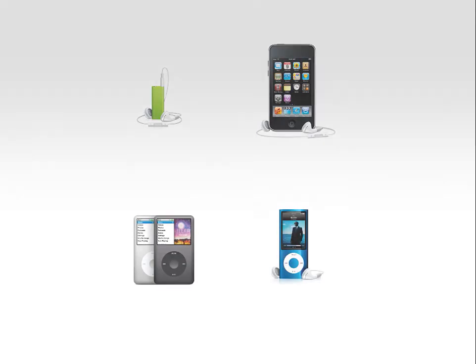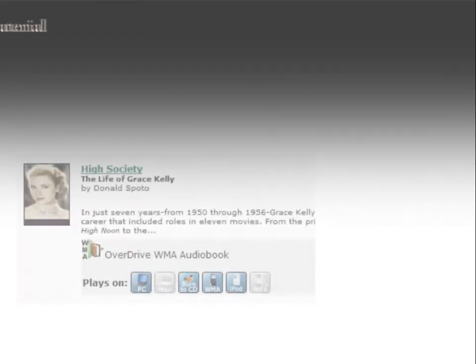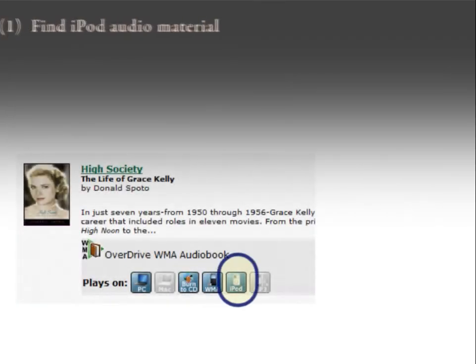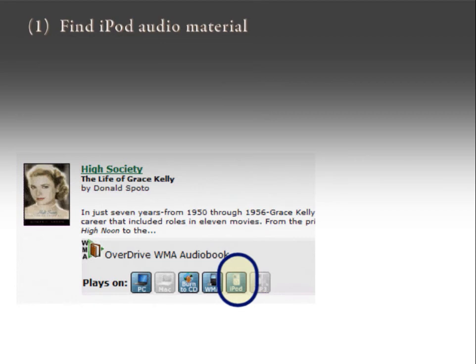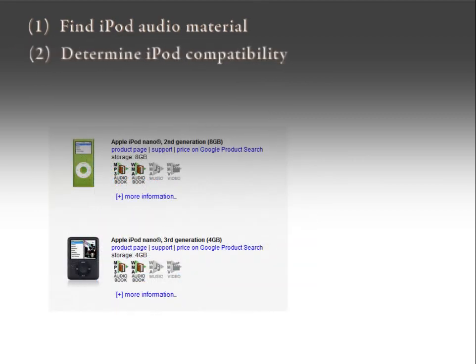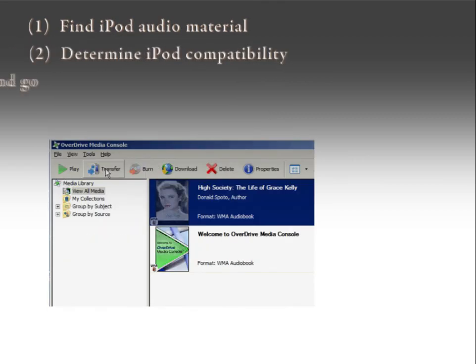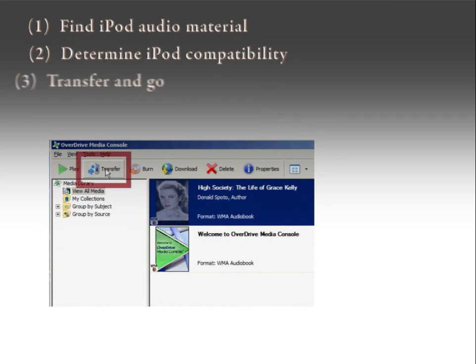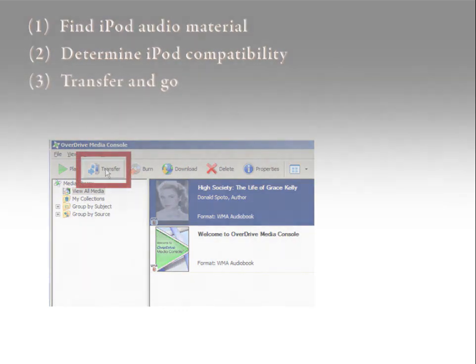We will show you how to: one, find iPod-compatible content in our digital catalog; two, determine if your iPod is supported by Overdrive; and three, transfer your electronic content to your iPod.